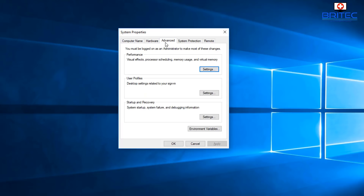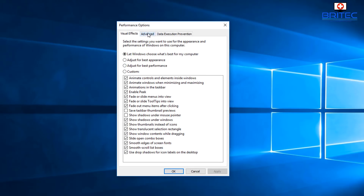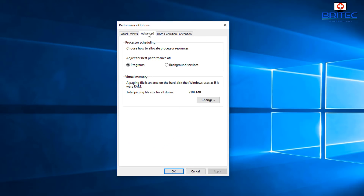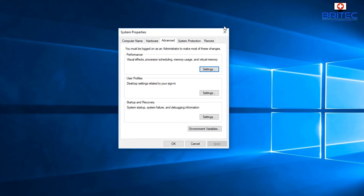Go to the Advanced tab in System Properties, then under Performance click Settings. Go to the Advanced tab again and check the page file size. You'll see Windows is managing it. Under Virtual Memory, click Change and make sure 'Automatically manage paging file size for all drives' is ticked. If you have a custom setup, you may need to adjust those settings.